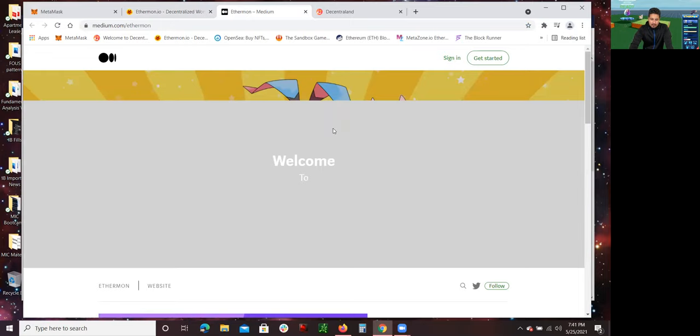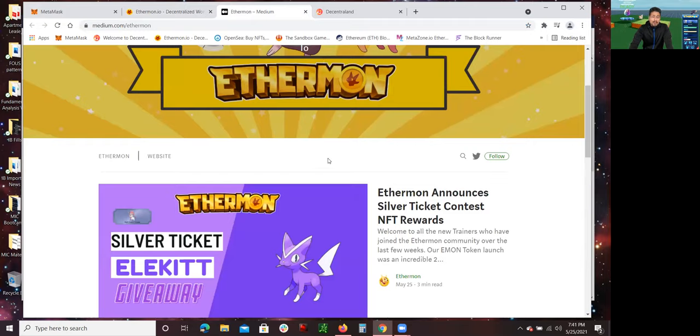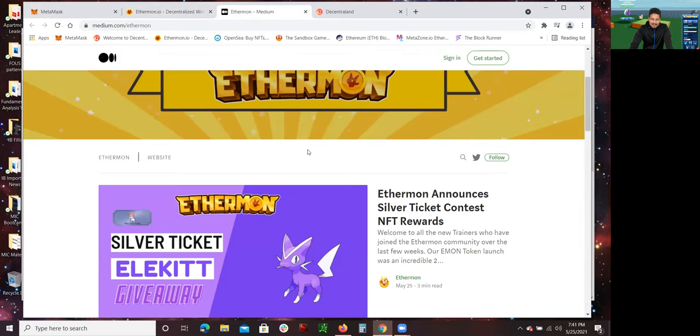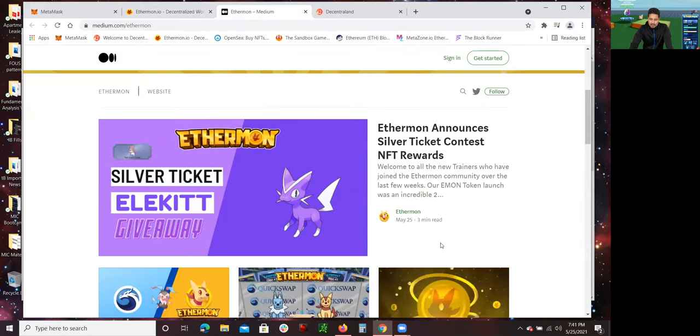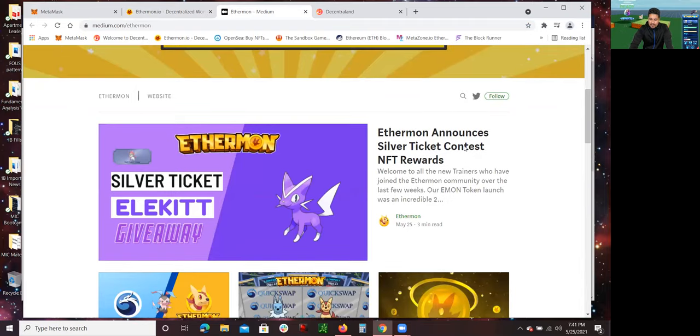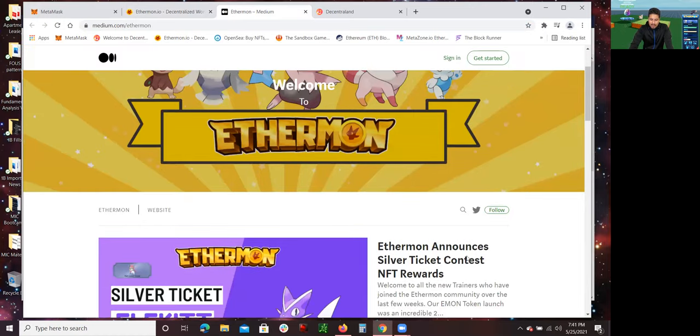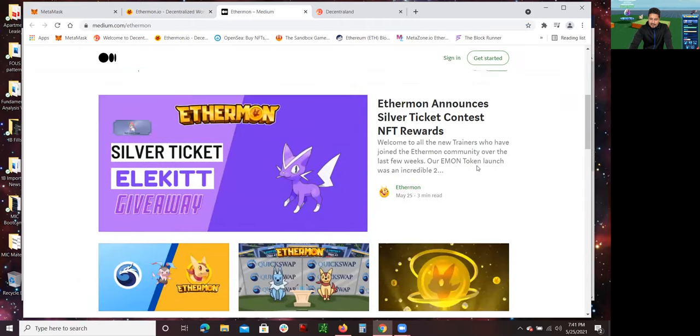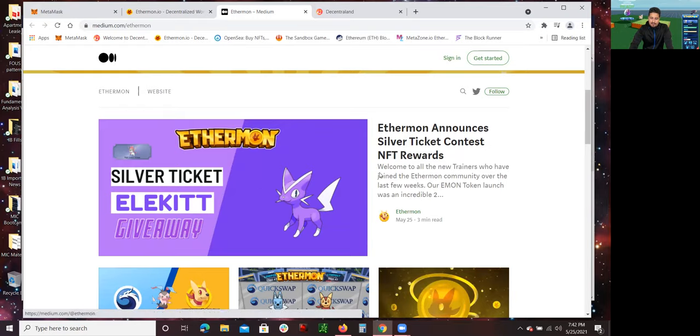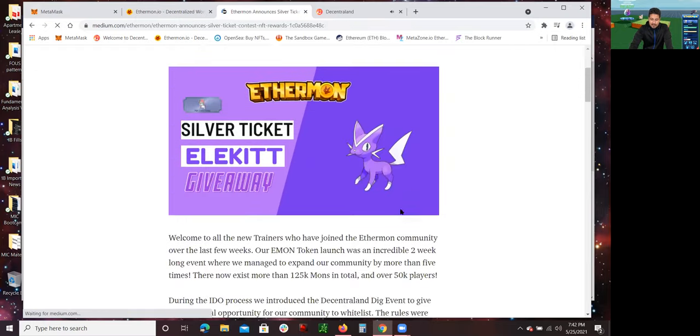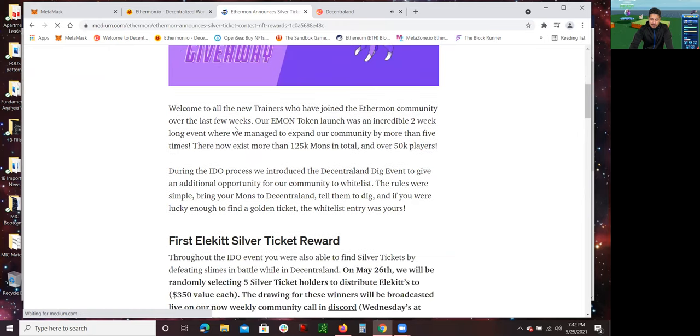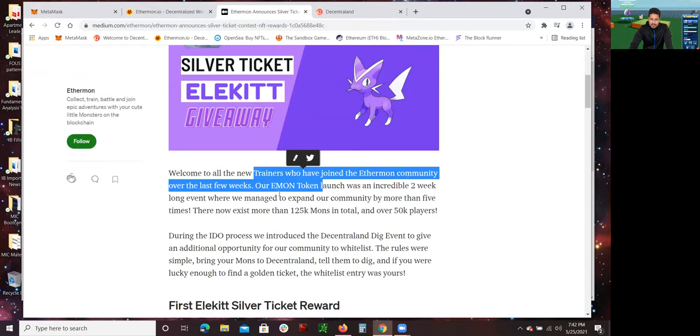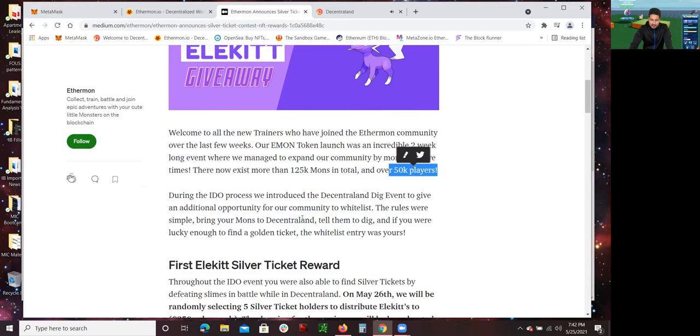Now, there are several activities happening at the moment in the Ethermon world. And this is where you pretty much keep up with everything. So, for example, as of now, and this was actually posted today, today is May 25th. There was, of course, Ethermon analysis, silver ticket contests, NFT rewards. So right now, they pretty much have a contest that if you collect silver tickets, they will give what's called a Letick giveaway. So this is an NFT. This is an Ethermon, in the form of an NFT. So if you click on this article, it pretty much will give you step-by-step instructions on how to do that. So this is right here: Welcome to all new trainers who have joined Ethermon community over the last few weeks. Our Emon token launch was an incredible two-week-long event where we managed to expand our community by more than five times. There now exists more than 125,000 Mons, short for Ethermon, and over 50,000 players. That's pretty awesome.